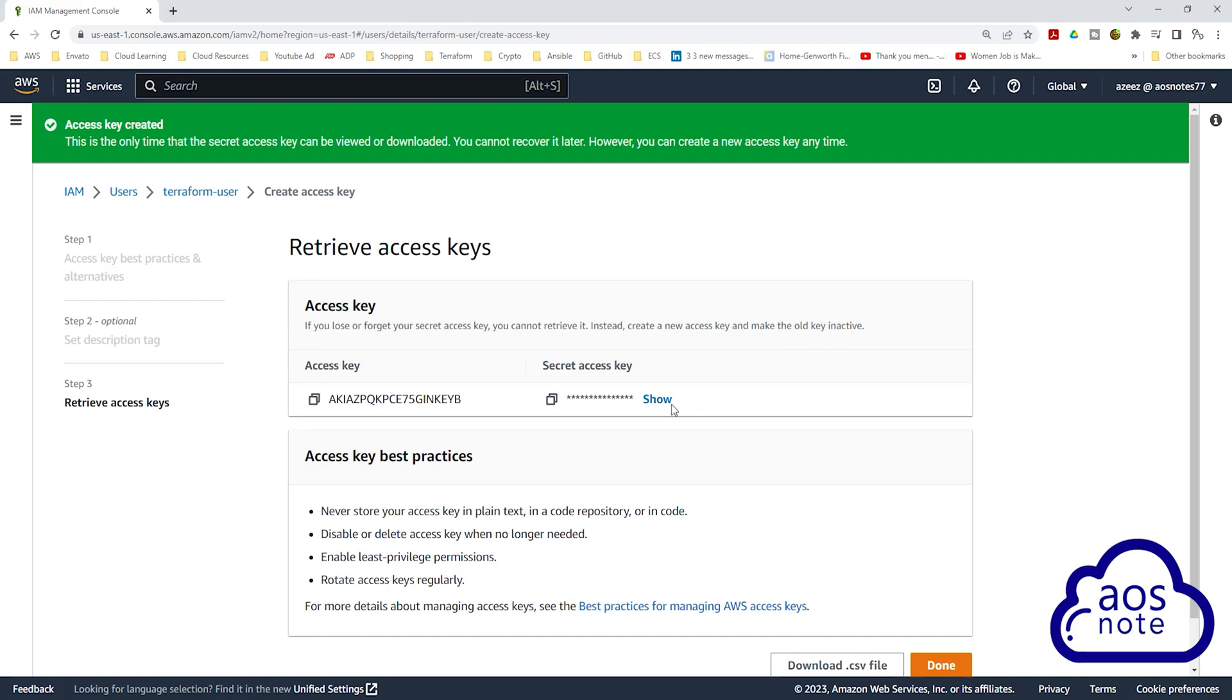You can either click Show here and copy your user's access key and secret access key and save it somewhere on your computer. Please also remember that these credentials are a secret, so make sure you save it somewhere safe on your computer.